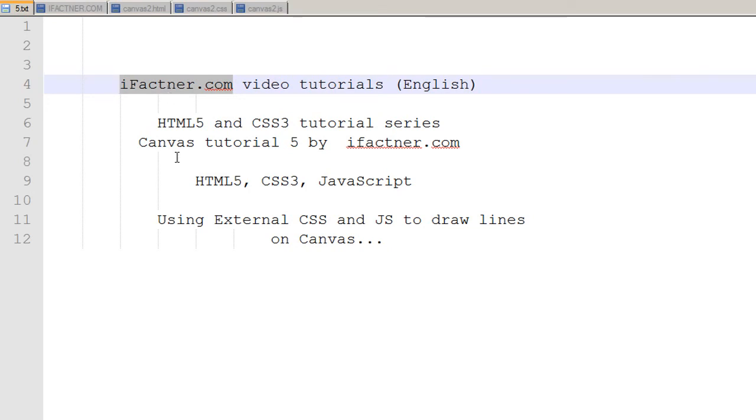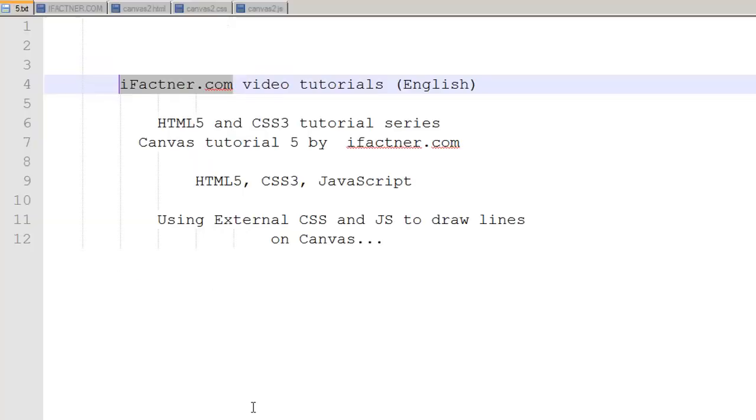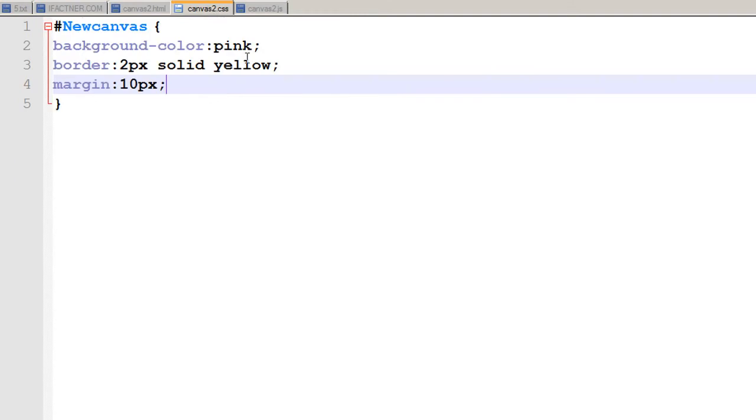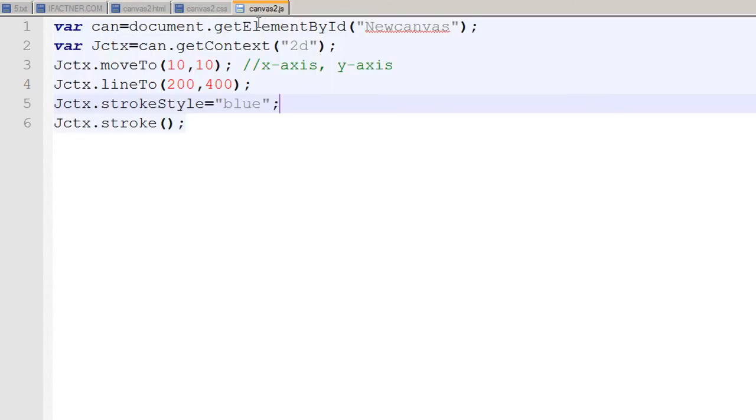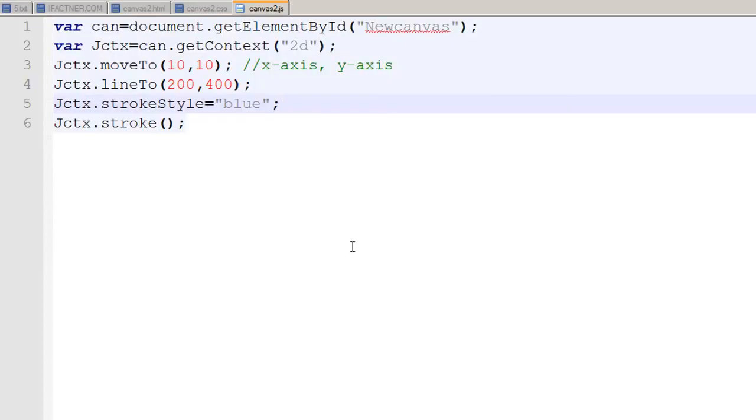We continue our discussion on how to draw lines on our canvas in a page using an external CSS file and an external JavaScript file. Let's change the thickness of this line, and we can do that easily with another property, the line width property.